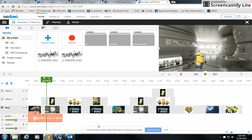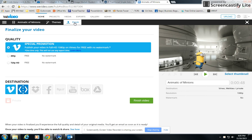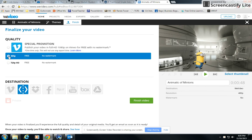And once you have that done along with all of your shots, all you simply need to do is finish. You click the finish button and click on 480p and click finish video.